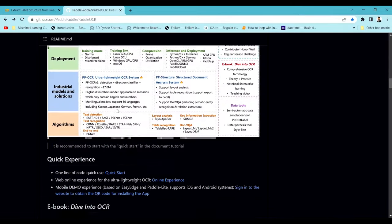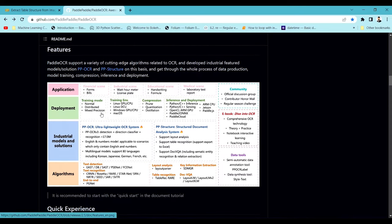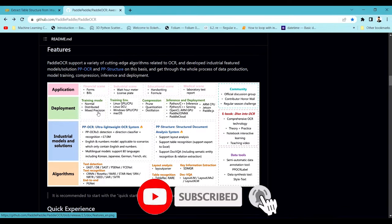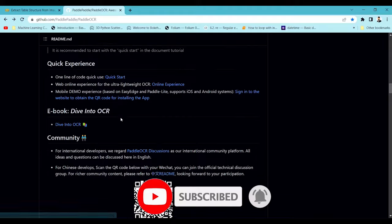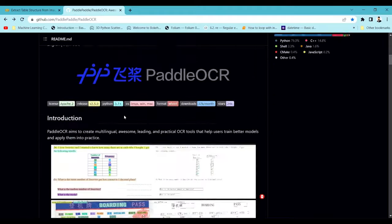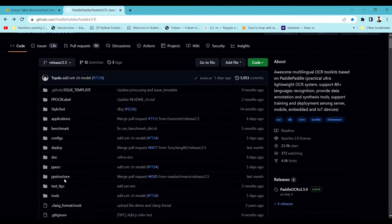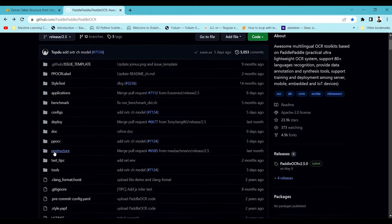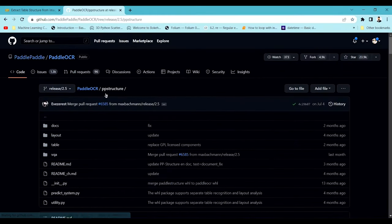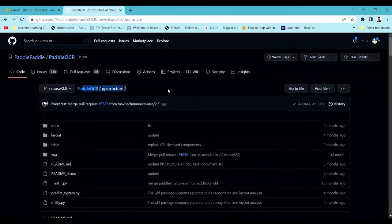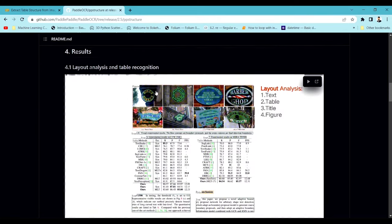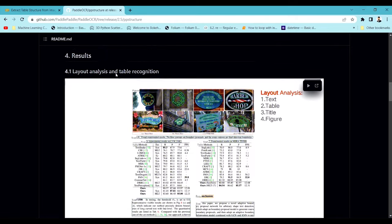For now we are going to focus on this particular use case: extracting a table. We are going to use PaddlePaddle and specifically a folder called PP-Structure inside PaddlePaddle. We'll be using PP-Structure to extract the table. If you go down you can see what it's trying to do.